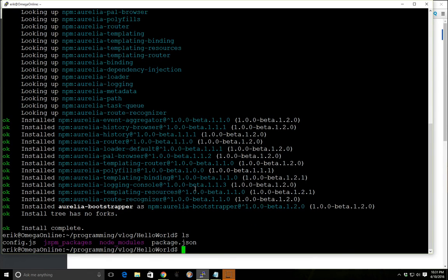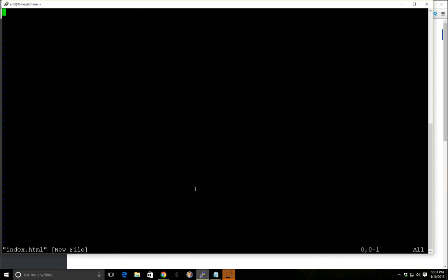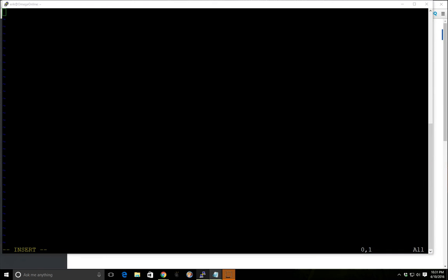Great, so everything, all our JSPM packages are installed so let's create an index.html. And I'm just going to go ahead and copy and paste this from my other screen here.